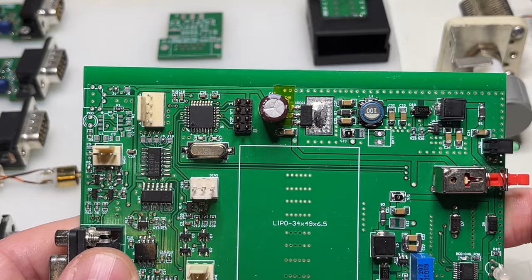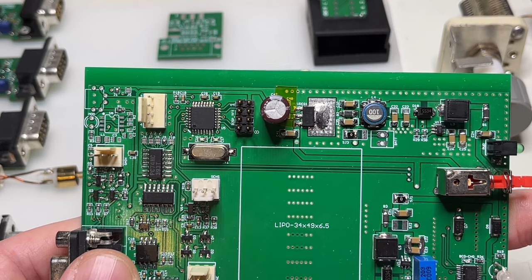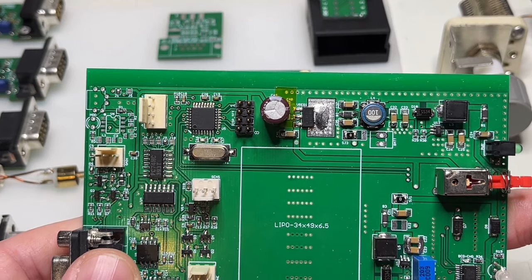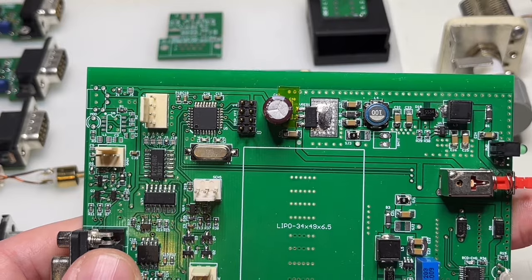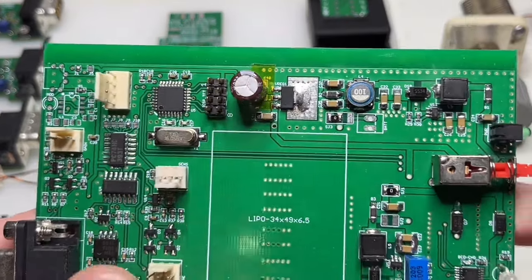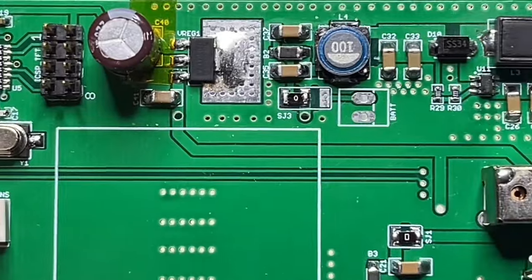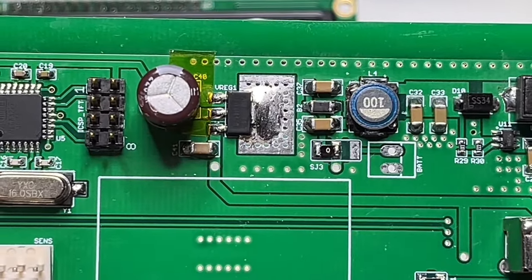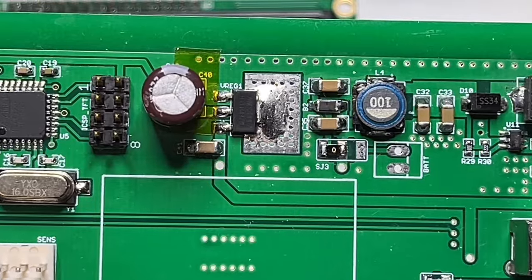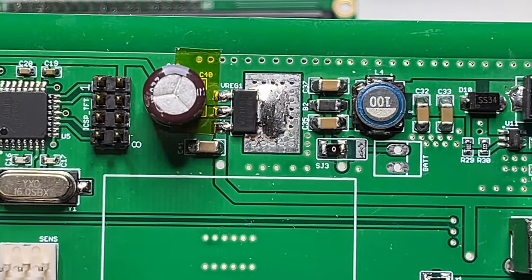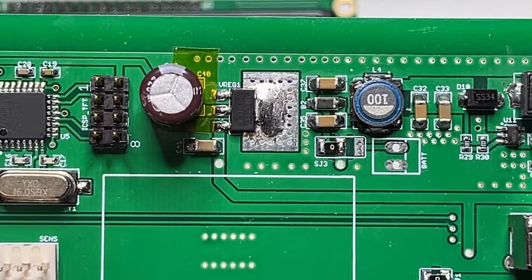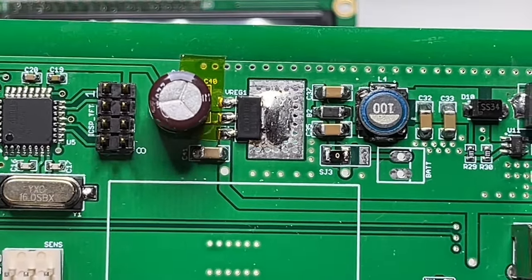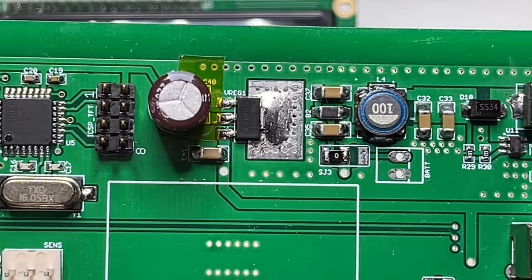The problem with the ceramic capacitors are that the capacity changes with the size. For example, if you have a 10 microfarads capacitor. First of all, it's dependent on the material, on the ceramic material. X5R, X7, something, etc. These are quite okay materials, but still, they are voltage dependent and size dependent.